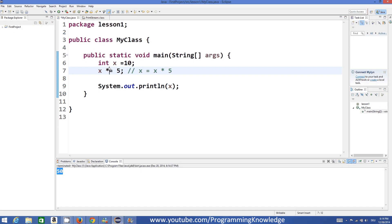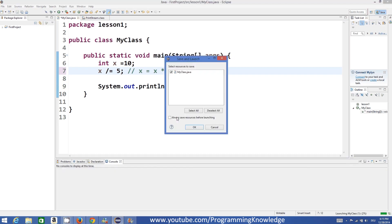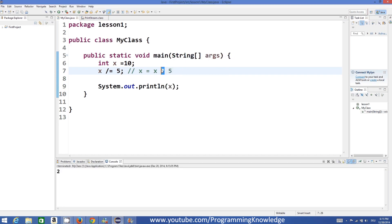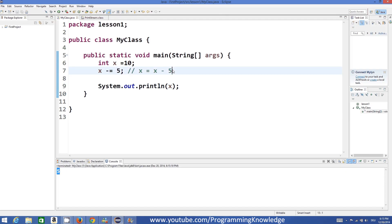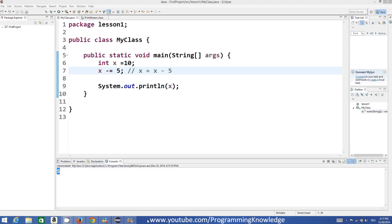Similarly, if you want to divide, you can do X /= 5, and the answer is 2, which is true. And if you want to subtract, you do X -= 5, which will simply perform the subtraction. So in this way you can use increment operations in Java and effectively use assignment operators in Java. I hope you enjoyed this video — please like, comment and subscribe. Bye!